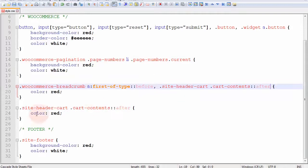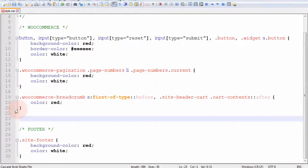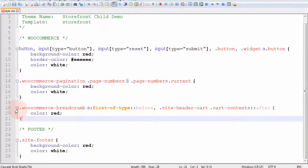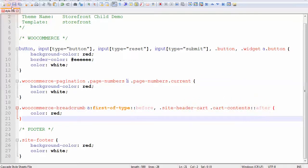So this one and this one become actually comma, this one. And I can delete this old code. So I'm assigning the color red to both the breadcrumb homepage icon and the cart header icon. I save.